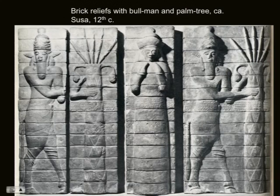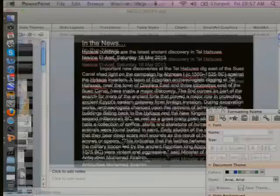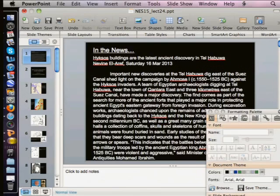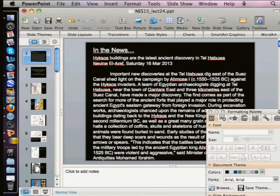Elam is now at the end of the Late Bronze Age participating for the first time in this international system. It's unfortunate we don't have letters where the Elamite kings, like the Assyrians, are saying "we're great kings now too, let us into the club." But we imagine that this is what's happening during the reign of these kings.